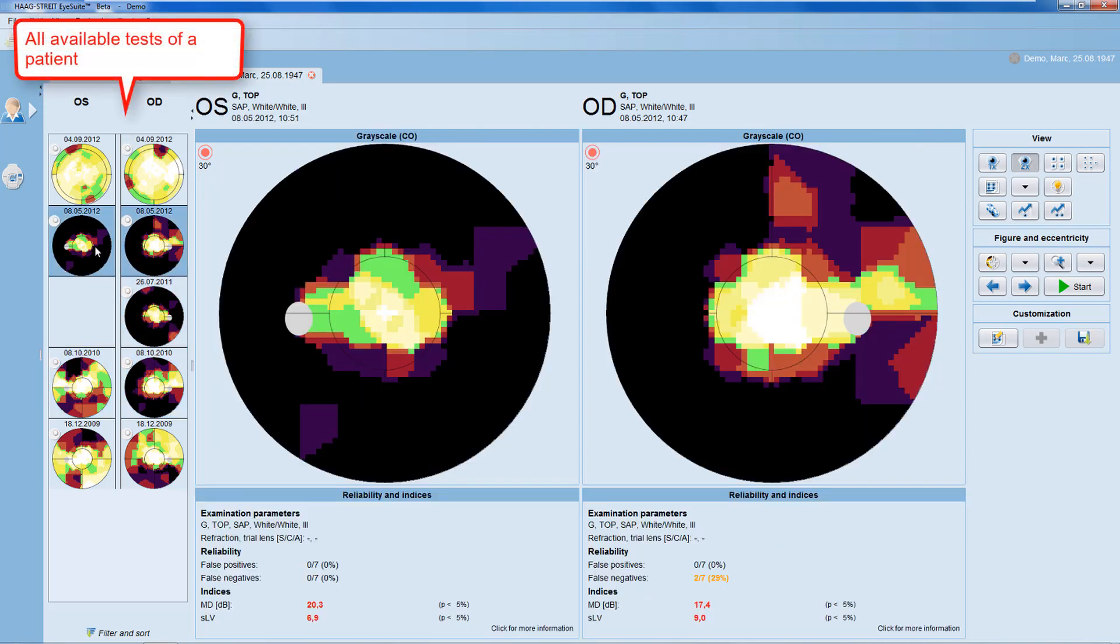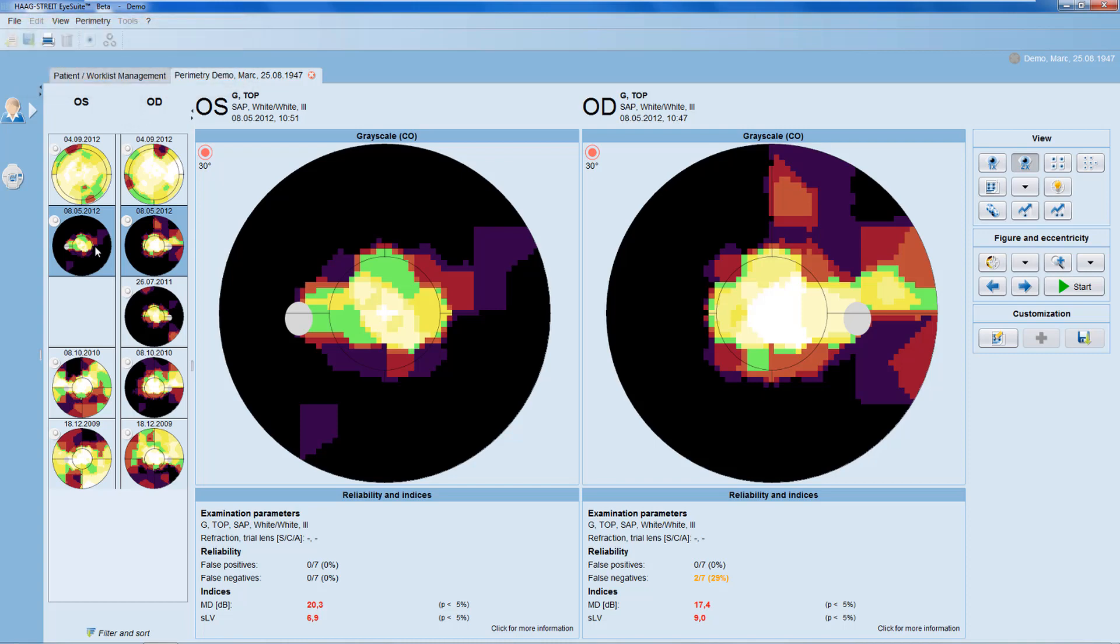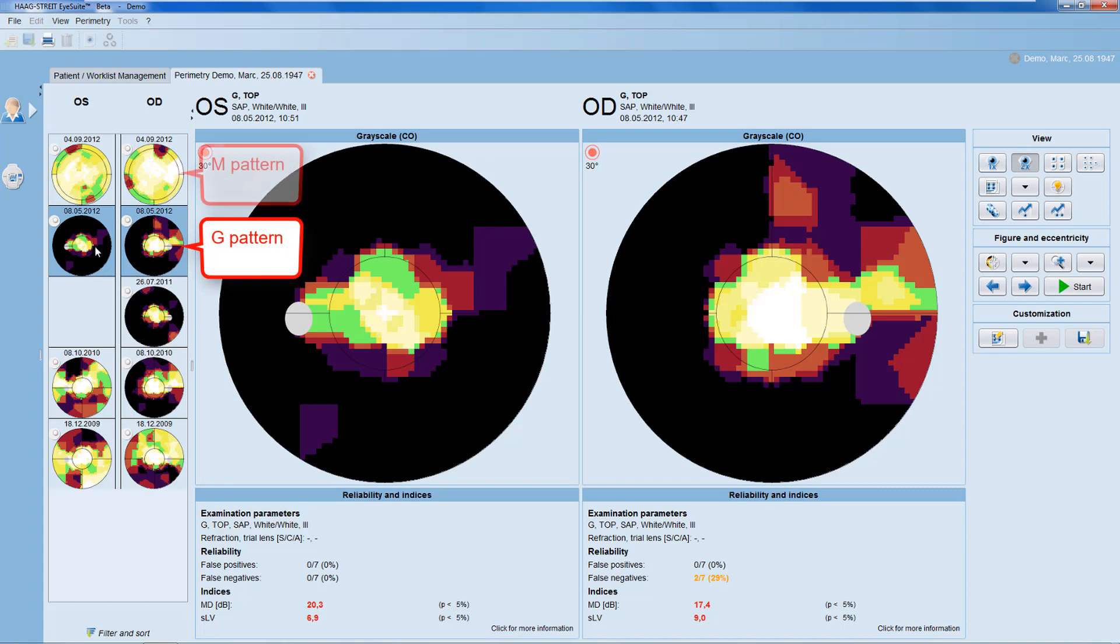In the navigation panel, you can see all available test results of the patient, including static and kinetic perimetry, monocular and binocular tests, and tests with any stimulus type or test pattern. In the example here of an end-stage glaucoma patient, you can see both the 30-degree G pattern and the 12-degree M pattern.